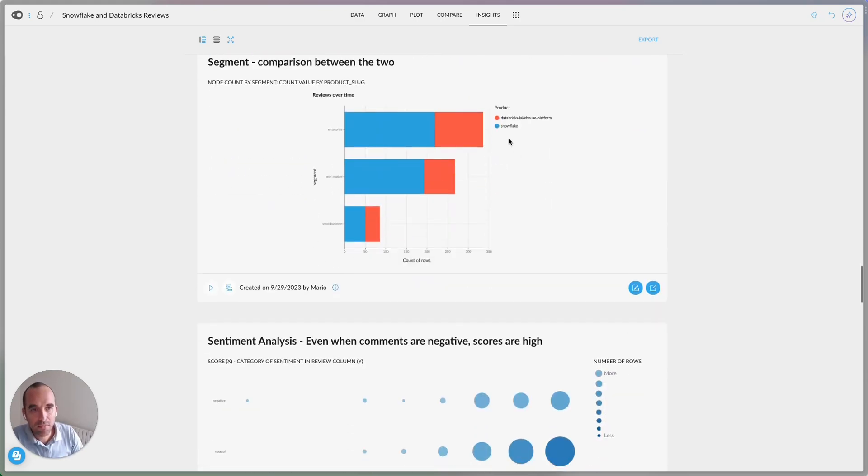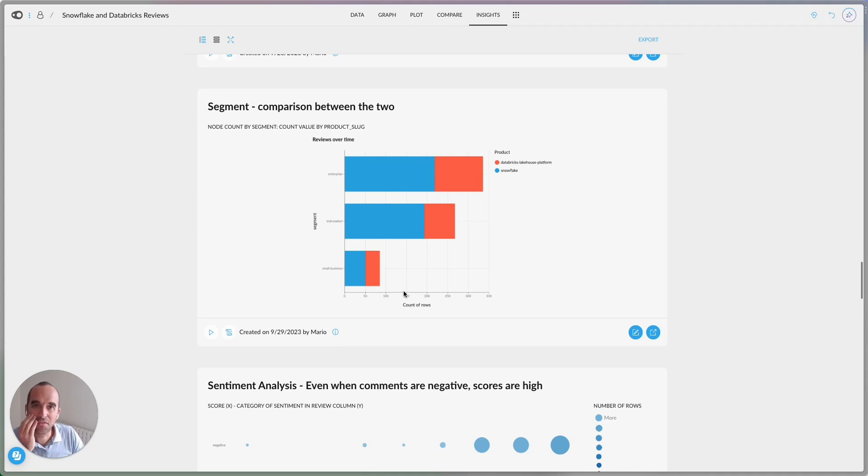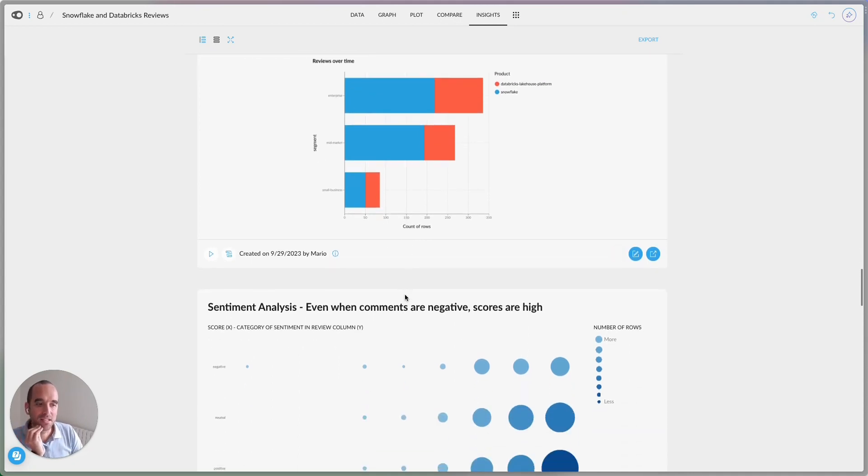When we look at market segments of the two, they're similar. But I guess the fun part, at least for me, is the sentiment analysis.